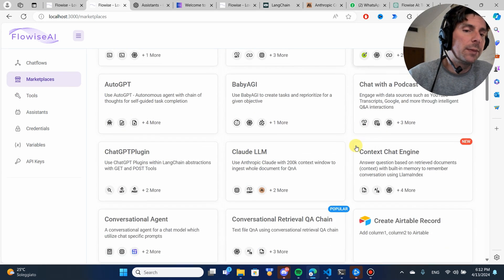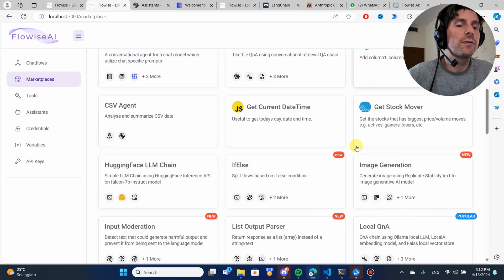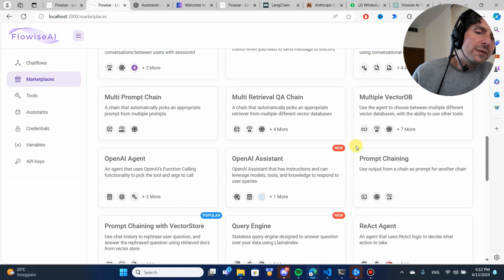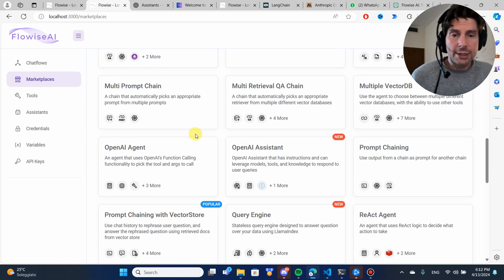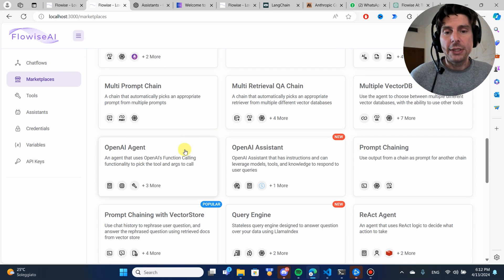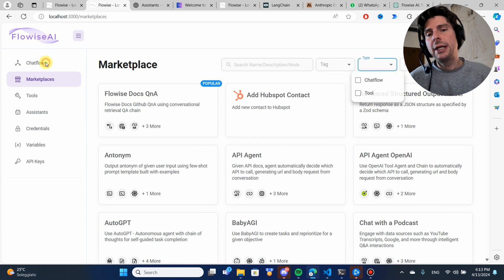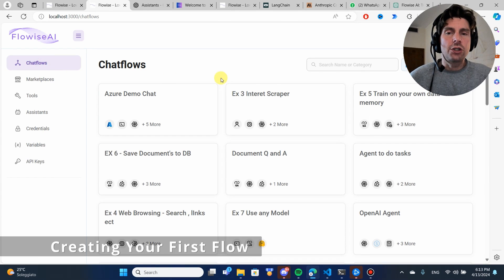And finally, in the marketplace, we are going to have the ability to start our chatbot from a template. There are lots of different templates, so I suggest you to explore these templates and maybe start your automations from one of these.